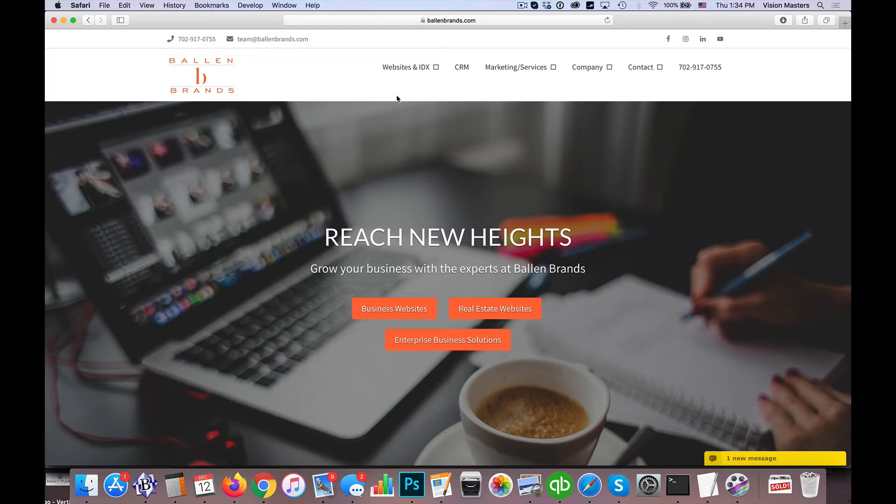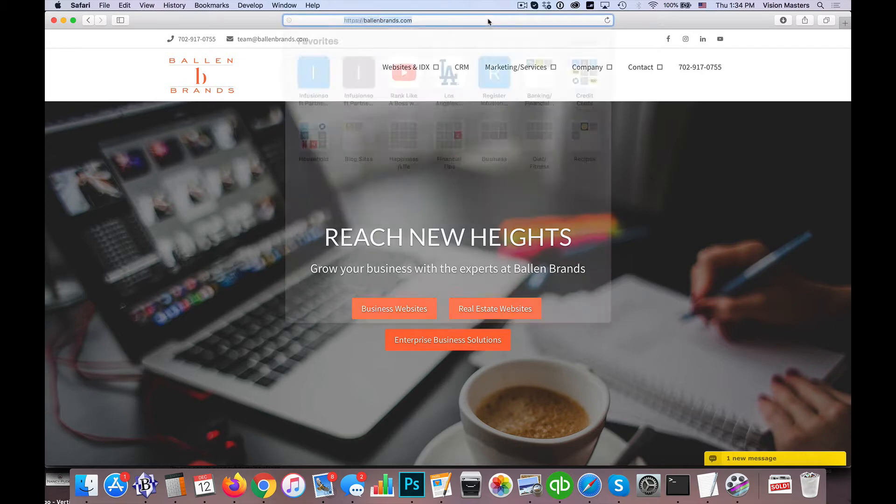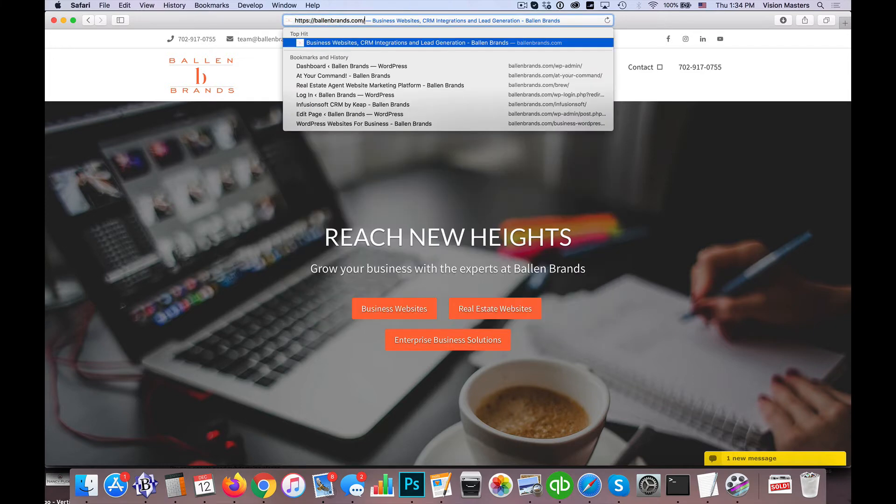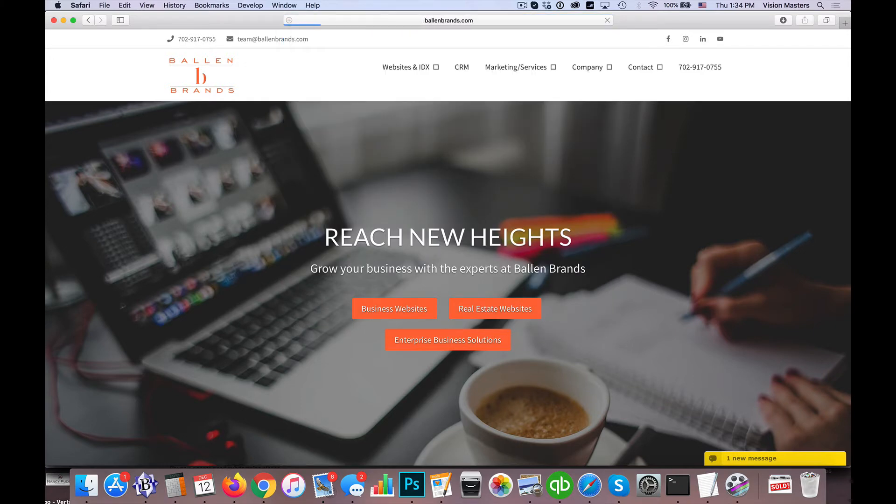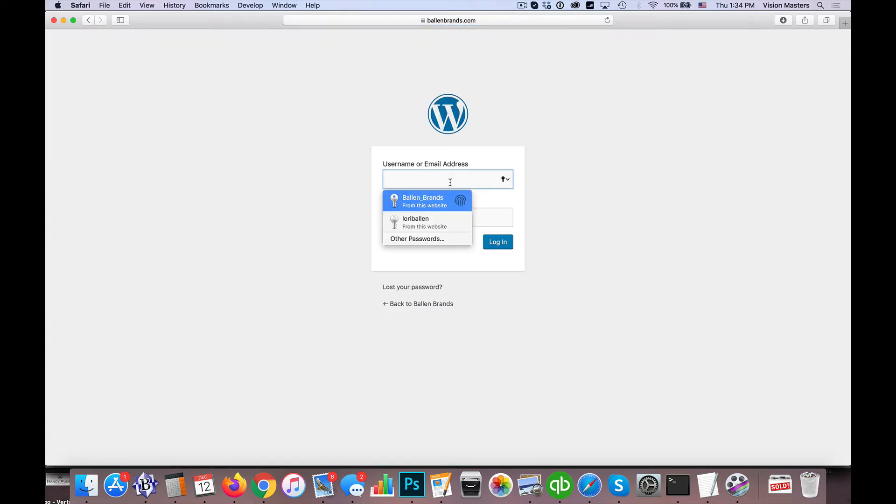So here we are on the BallenBrands.com website. This is a WordPress website, so that's where I'm going to focus this particular session. When I go to the WordPress admin, I'm going to go ahead and log in.